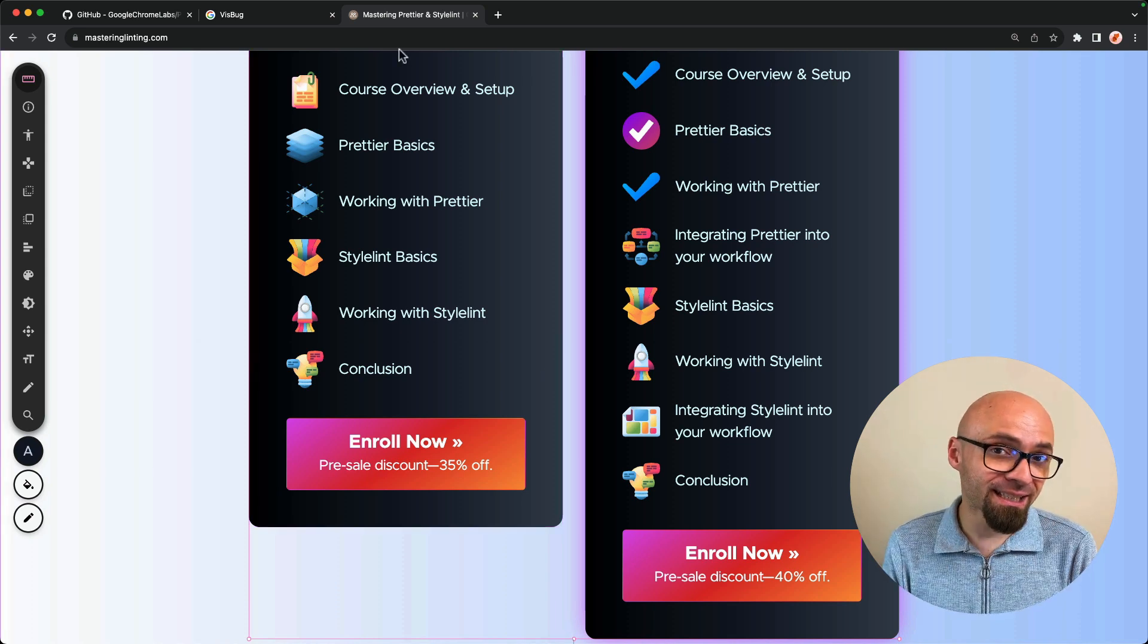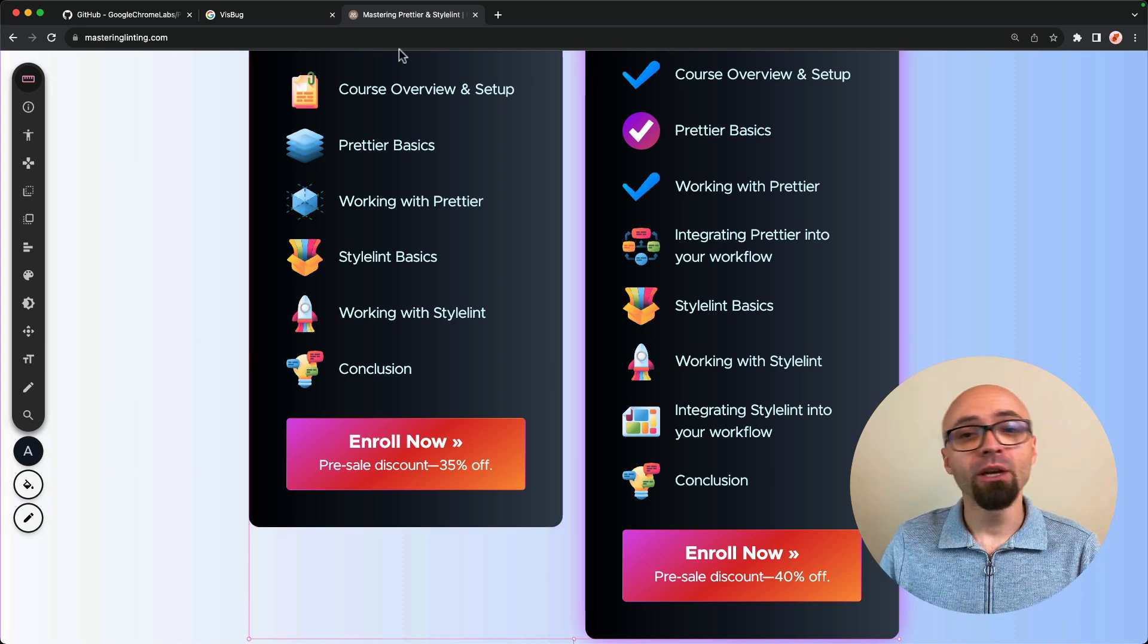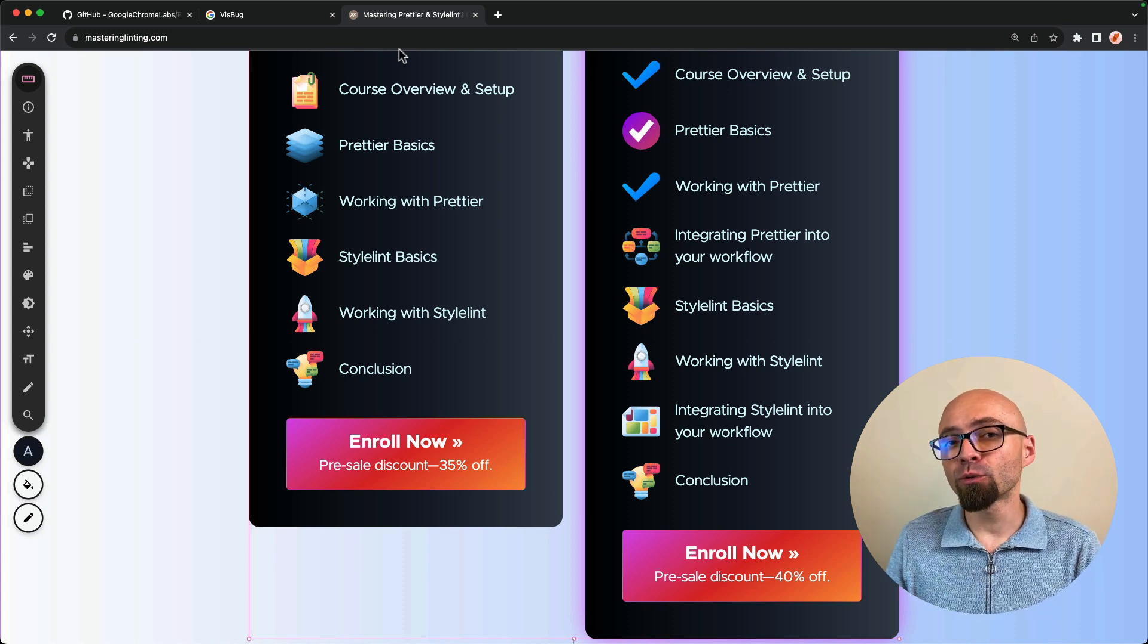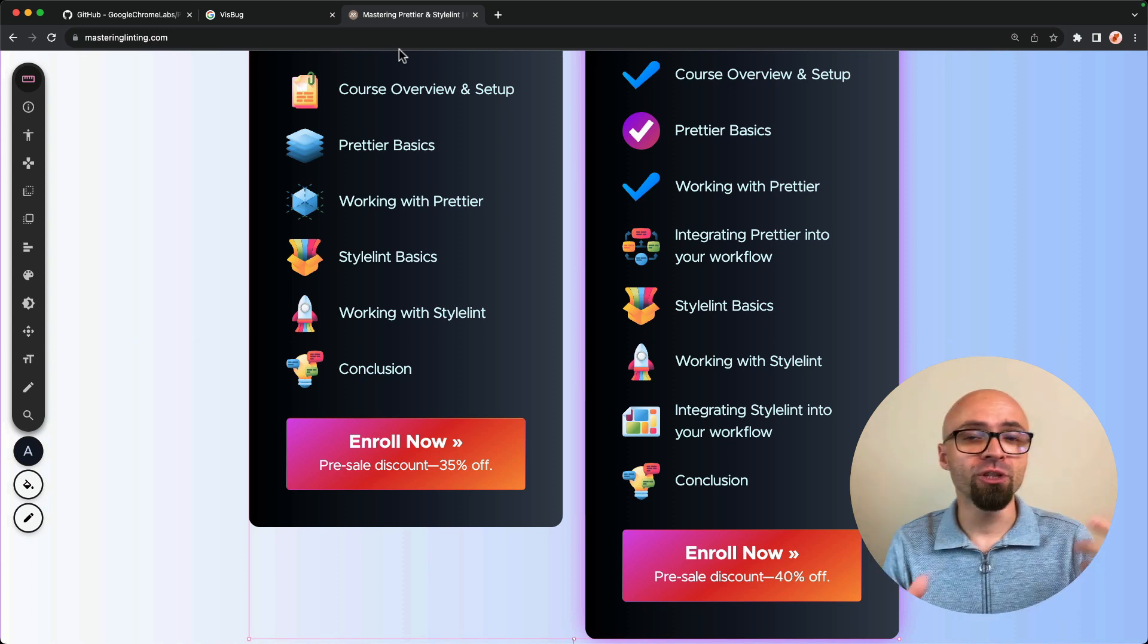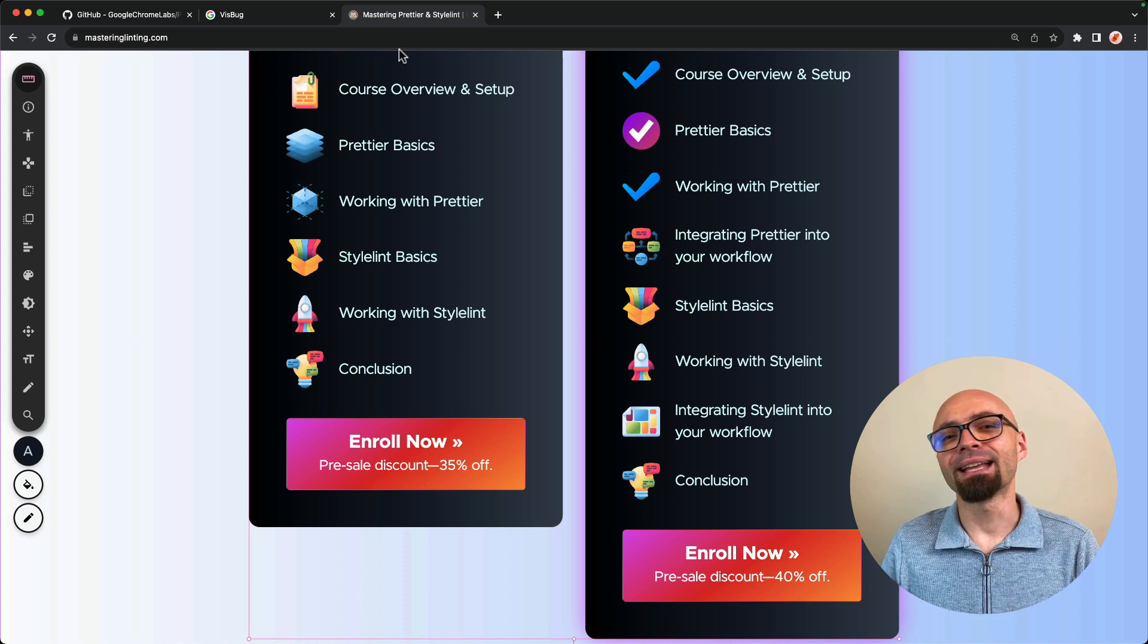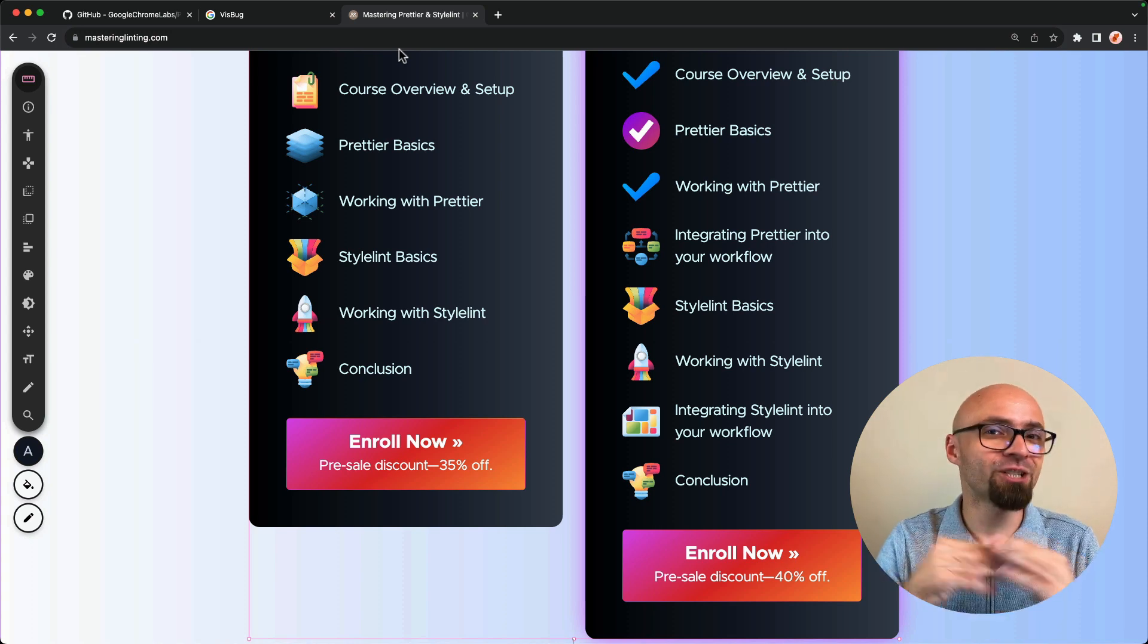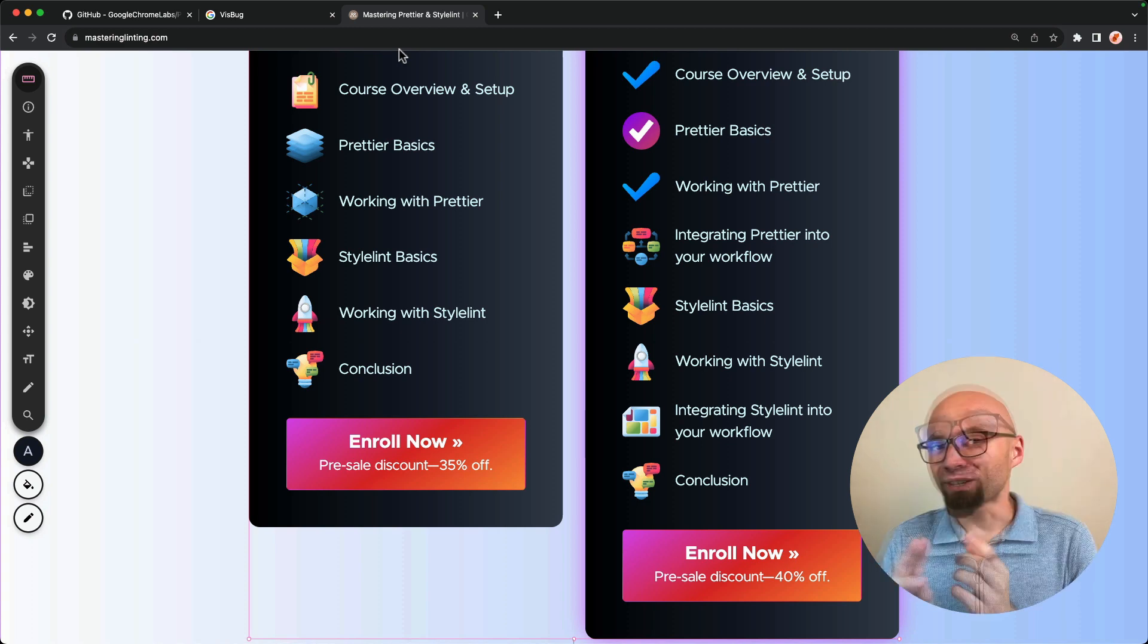VisBug is a fantastic tool that allows you to prototype, to tweak your designs to see exactly how things would look if you rearrange elements, if you change some sizes, if you tweak things. And then you can give this feedback to your developers or you can implement the changes that you make directly yourself.